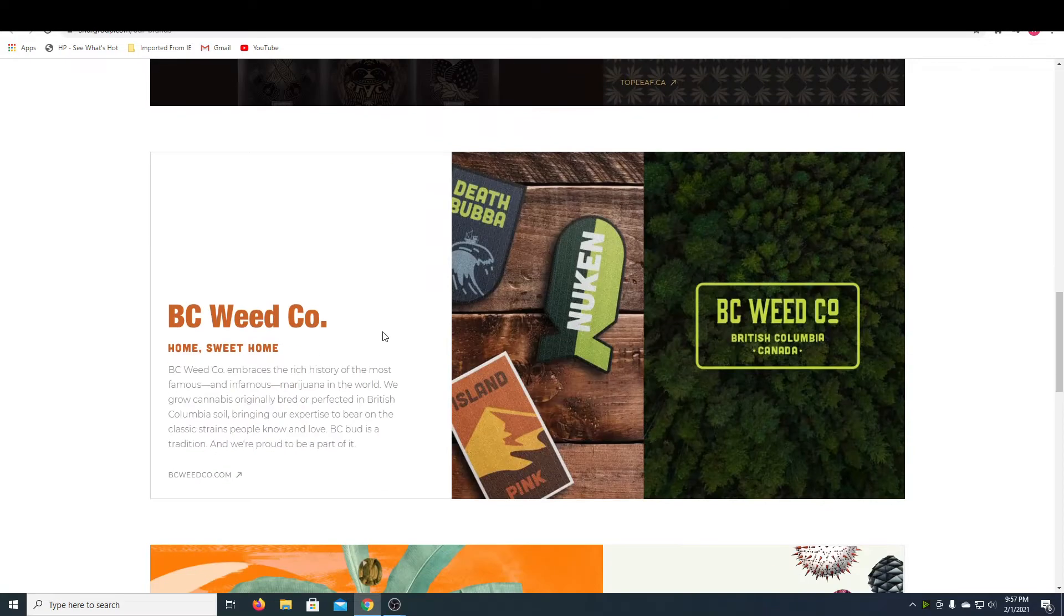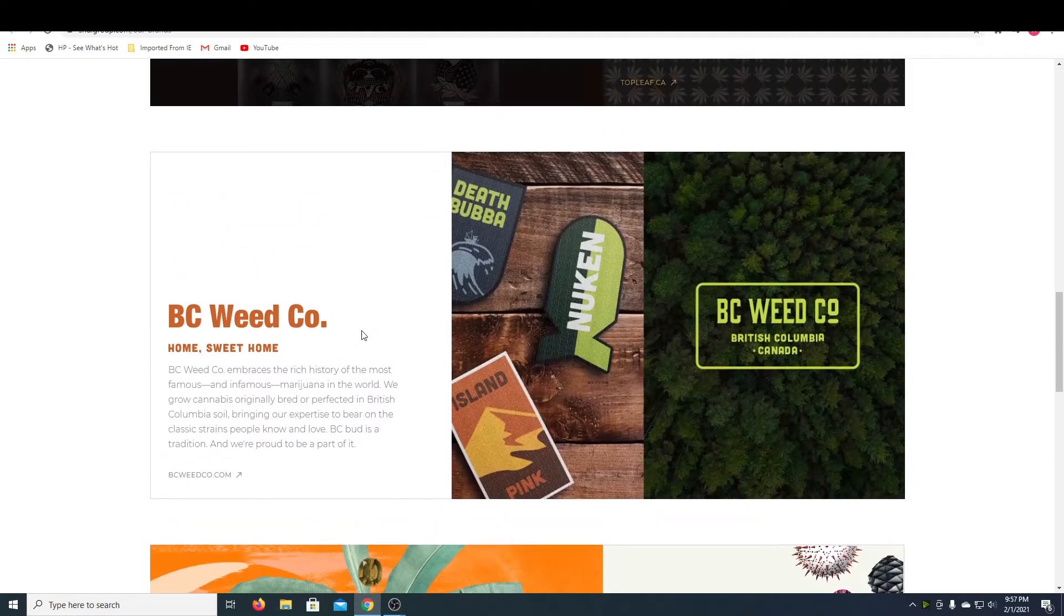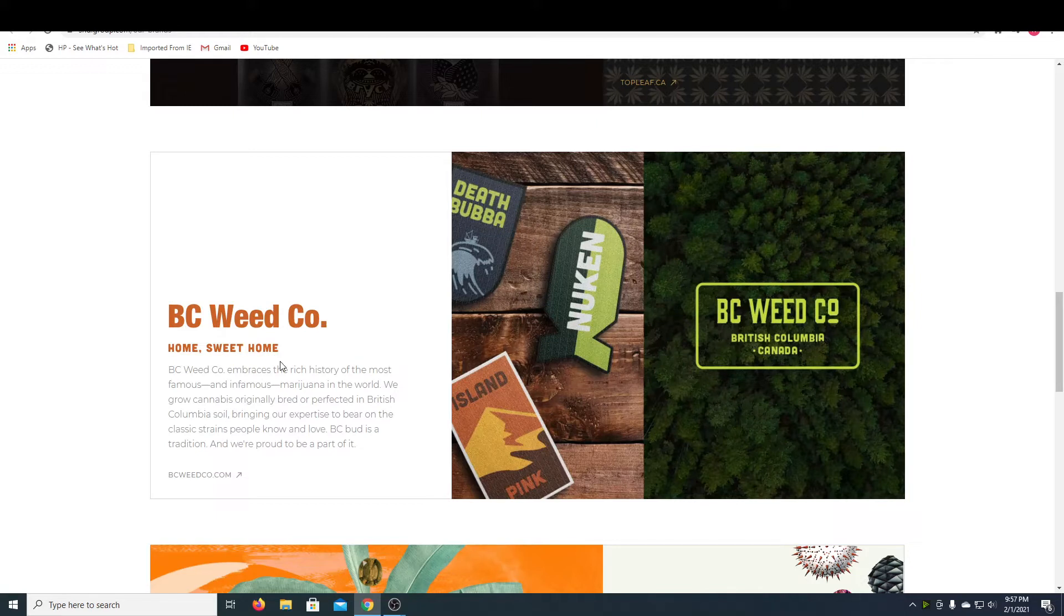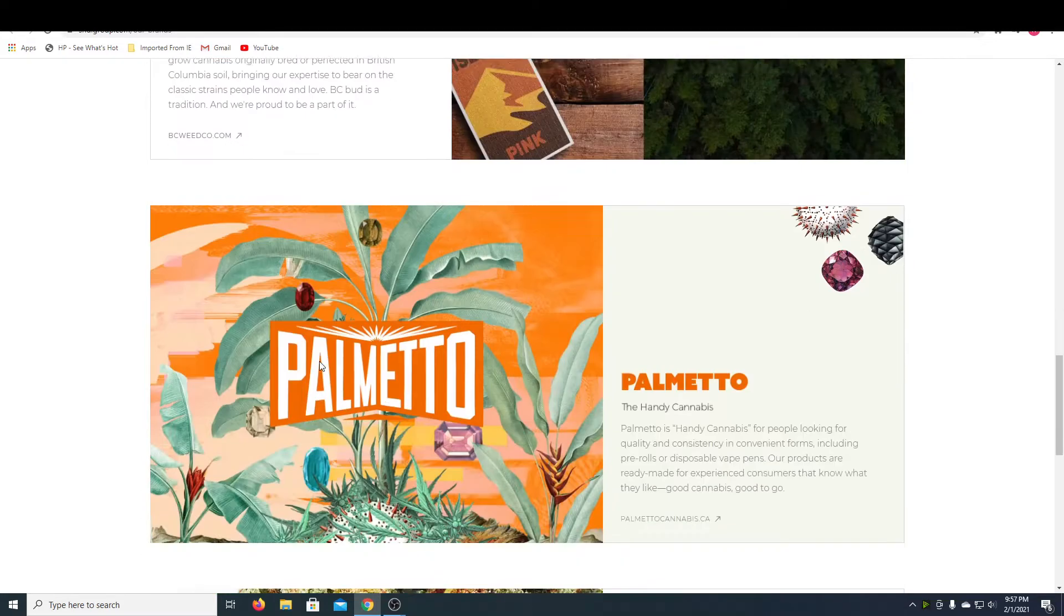And they also have BC Weed, which is like kind of their outdoorsy hippie brand, I guess. It looks pretty chill, very centered towards the people who like to go on hikes and camp. So that's pretty cool.